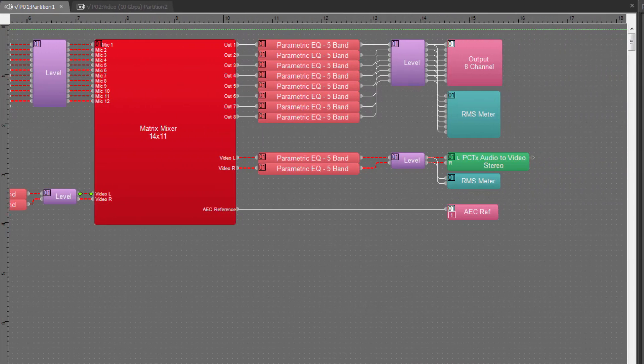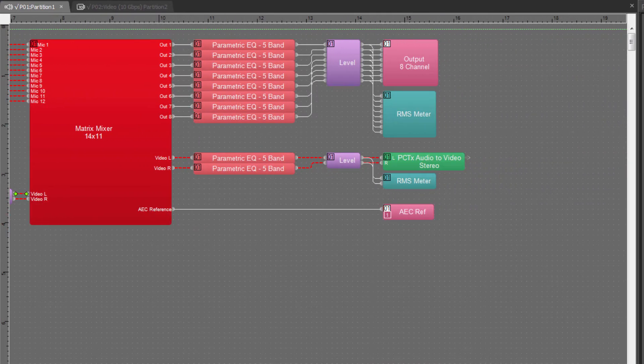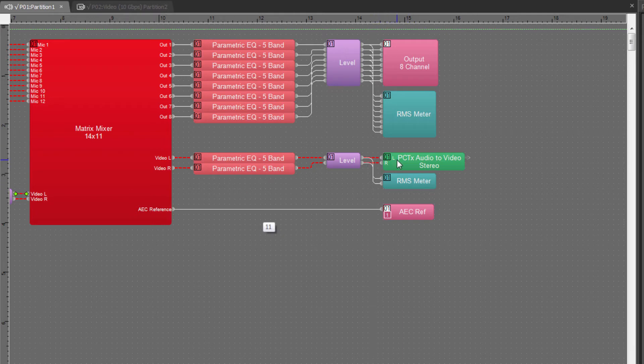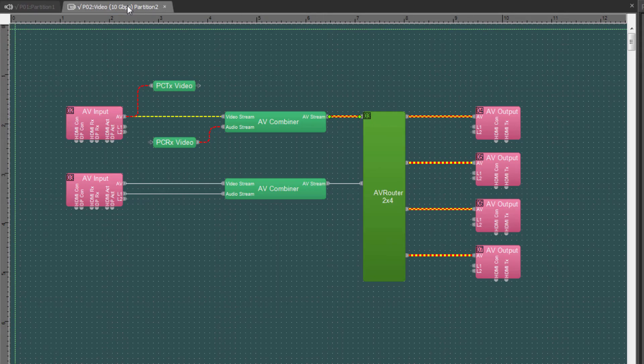When our desired processing and mixing is done in the audio DSP, that audio can be sent out with left, right, or any number of channels back into the video partition.